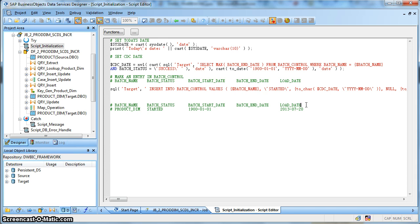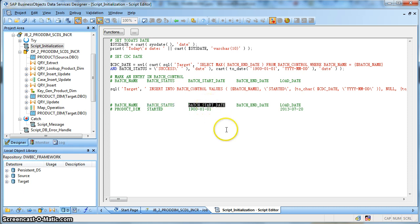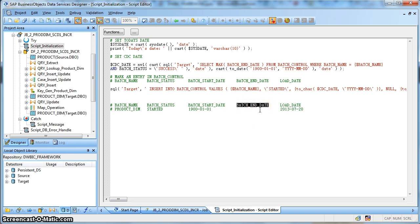For the purpose of simplicity and implementation of slowly changing dimension with change data capture, we used a very simple and small batch load control table. We have considered a few columns: the batch name, which uniquely identifies which job is currently running; the batch status, which indicates the status of the job — possible values are success, failed, and started; a batch start date, the date on which extraction started; a batch end date, the date at which extraction ends. On the next day, the batch end date entry will be the starting point of the extraction. We also keep a load date column to identify when the record was inserted into the batch load control table.